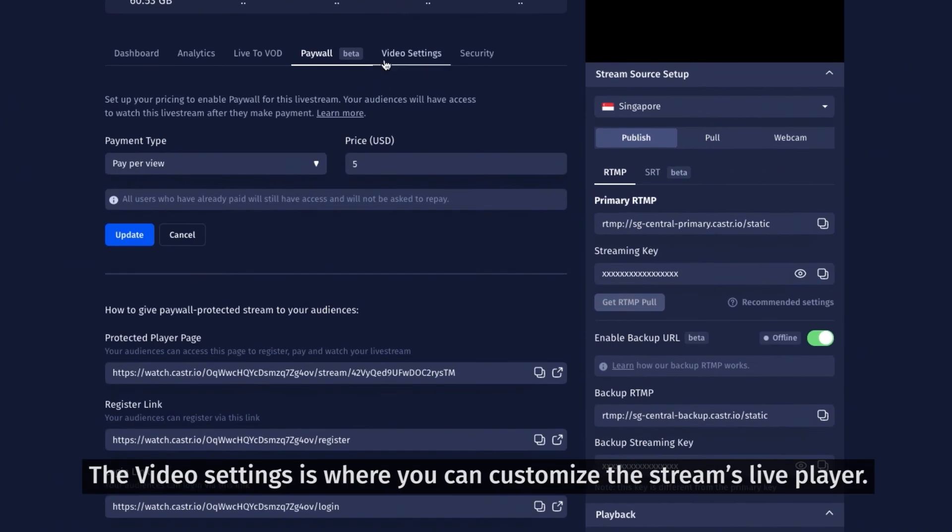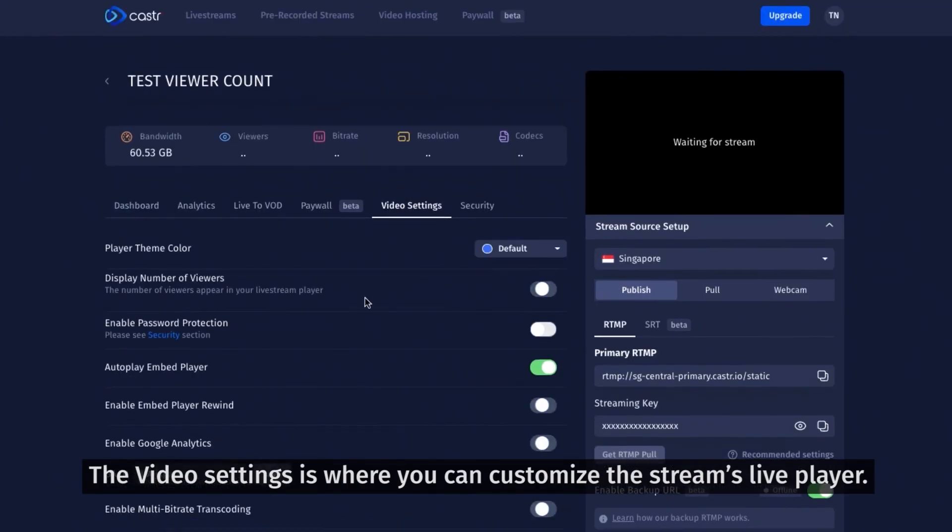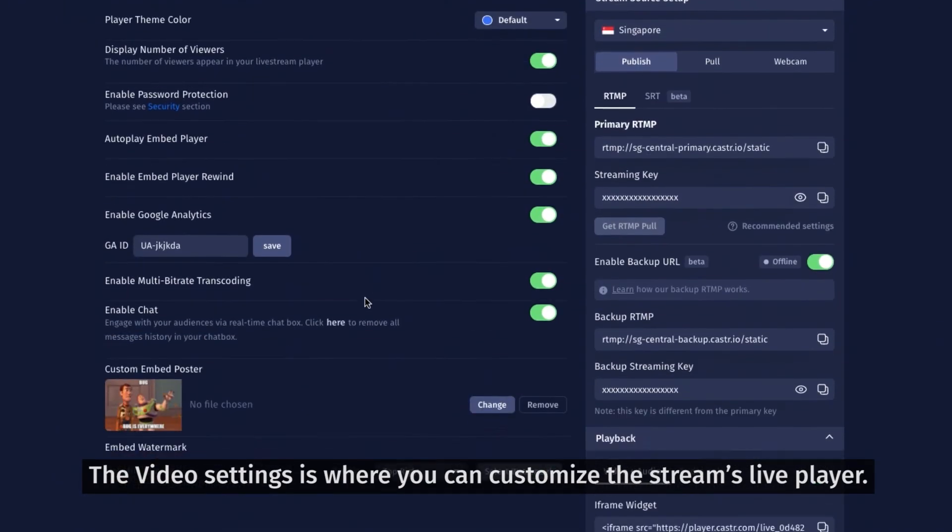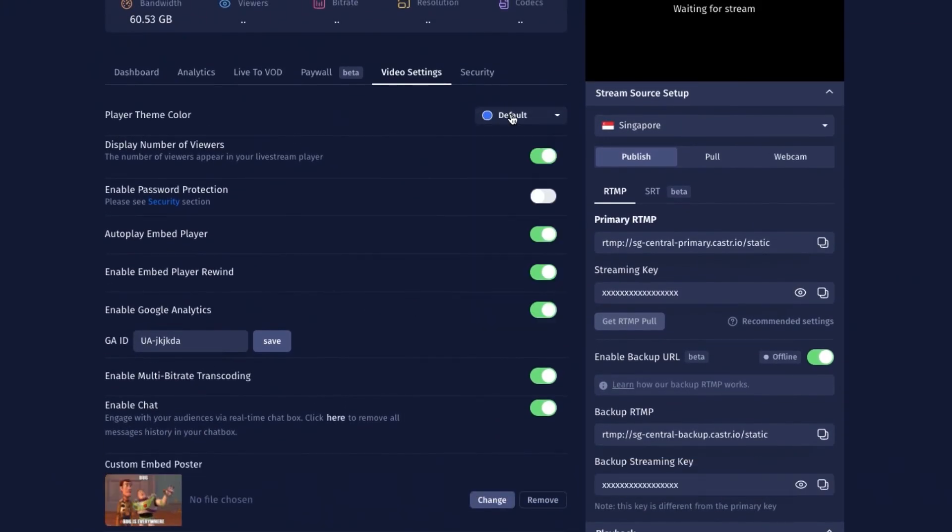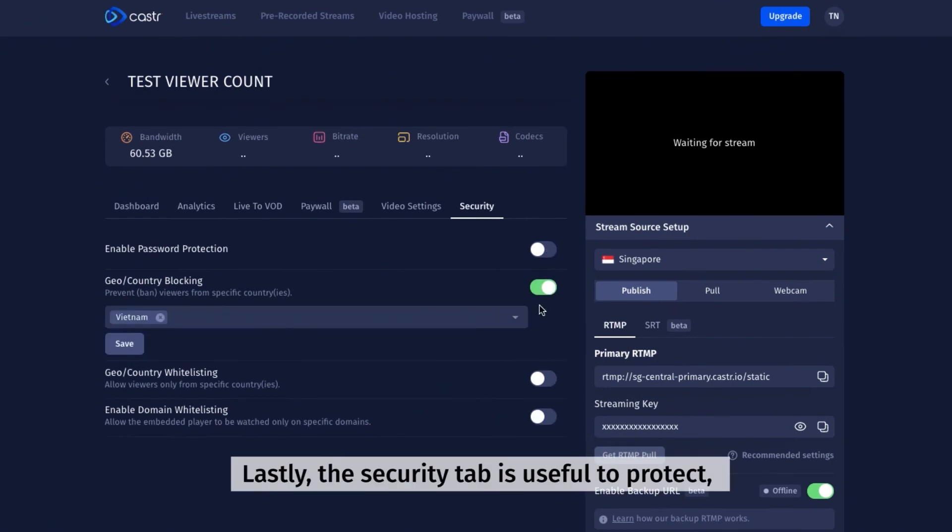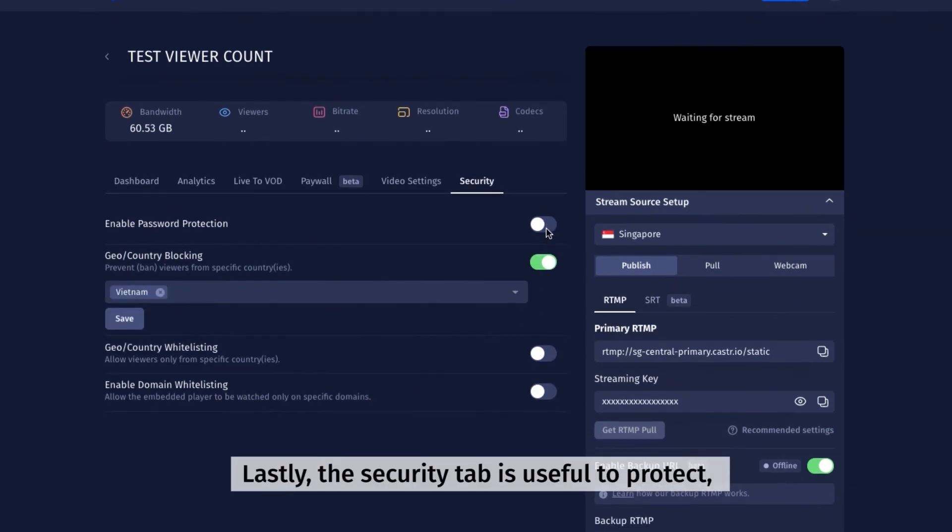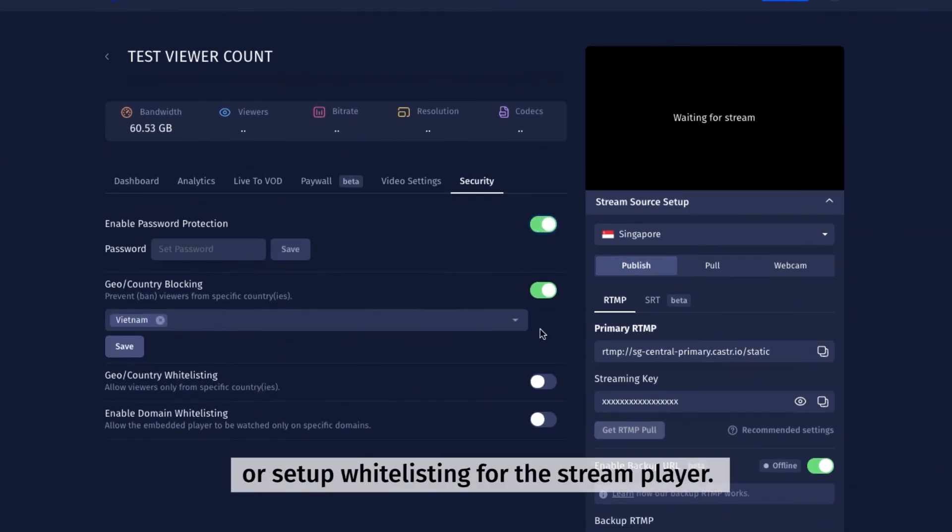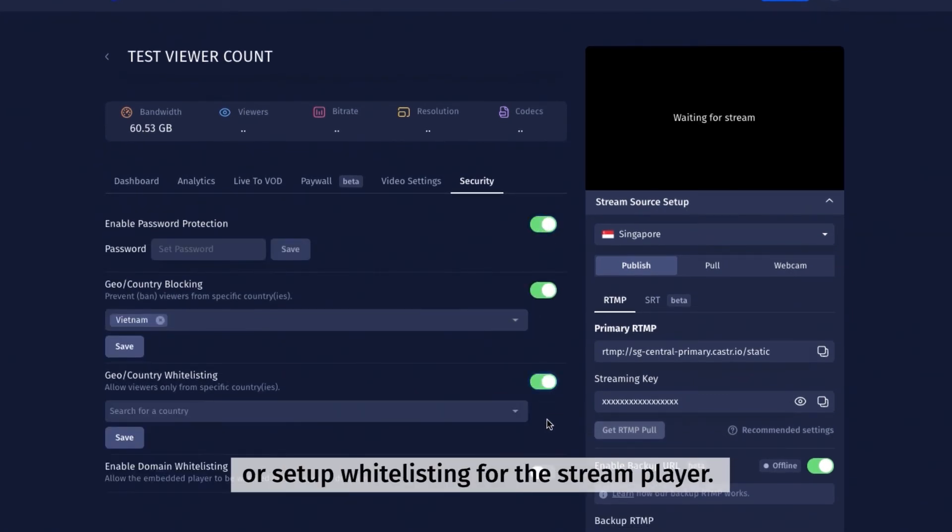The video settings is where you can customize the stream's live player. Lastly, the security tab is useful to protect or set up whitelisting for the stream player.